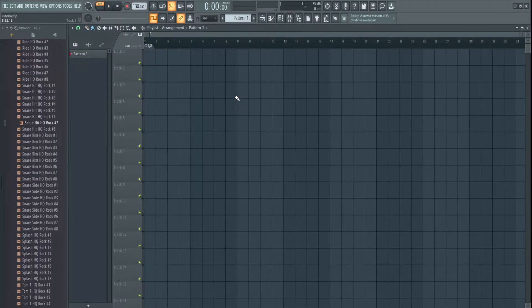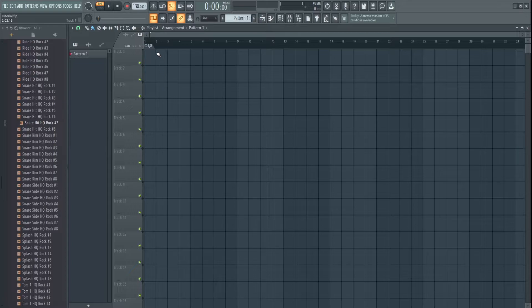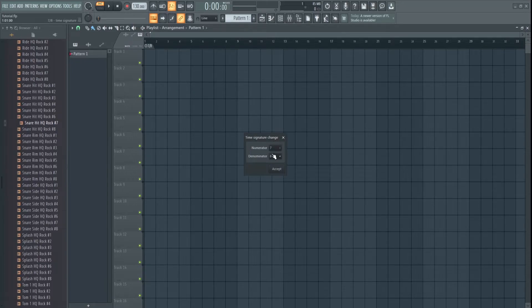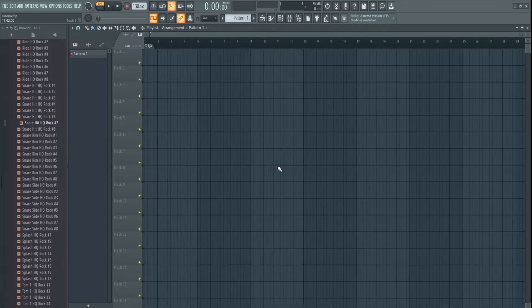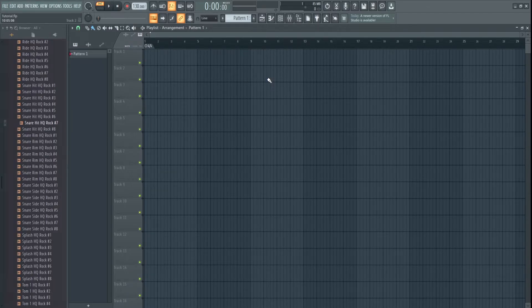Now, one thing I forgot to mention in the original recording of this is that if you want to change a time signature you've already put in, in the playlist, you can right-click on it and just go set time signature and change it to whatever you want to set it to. So that'll adjust itself, and it's as easy as that.